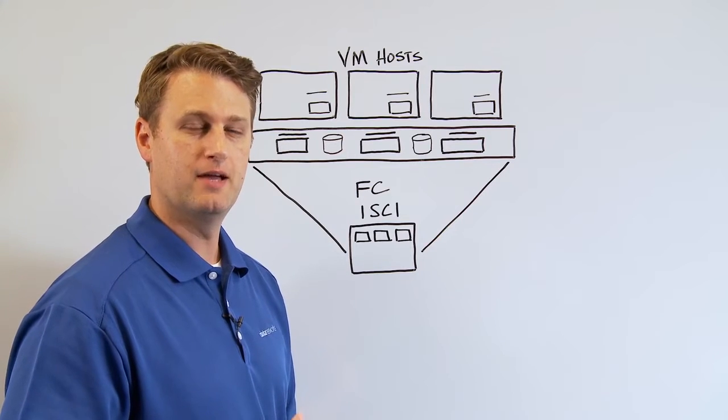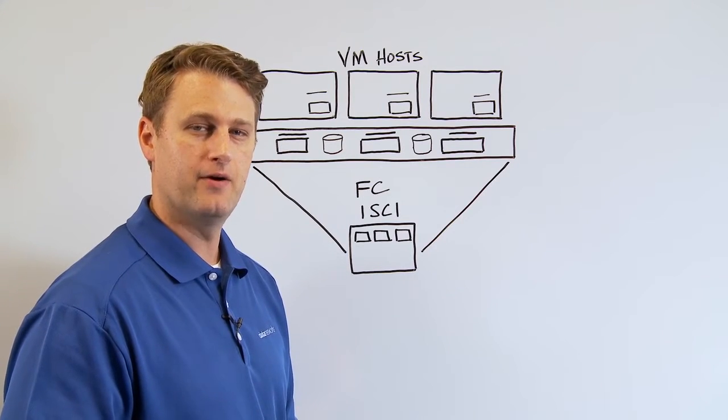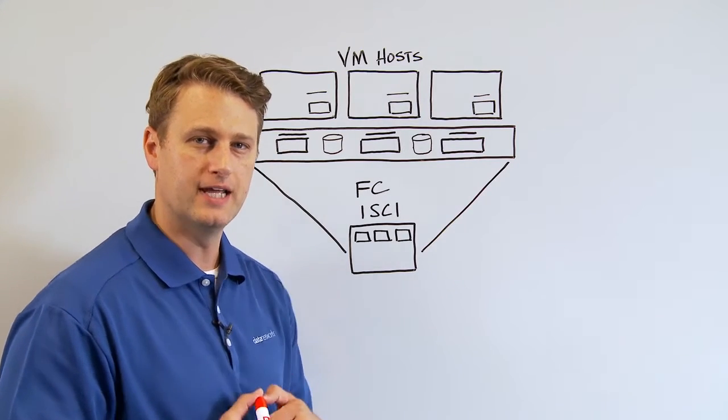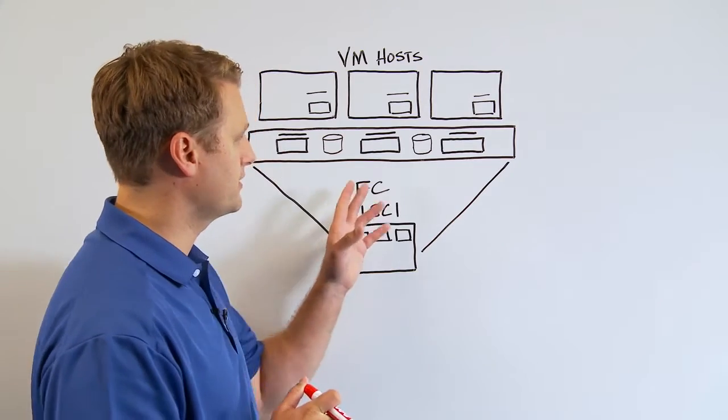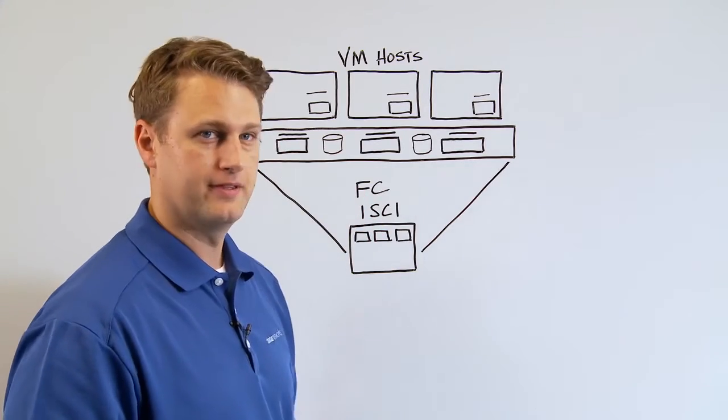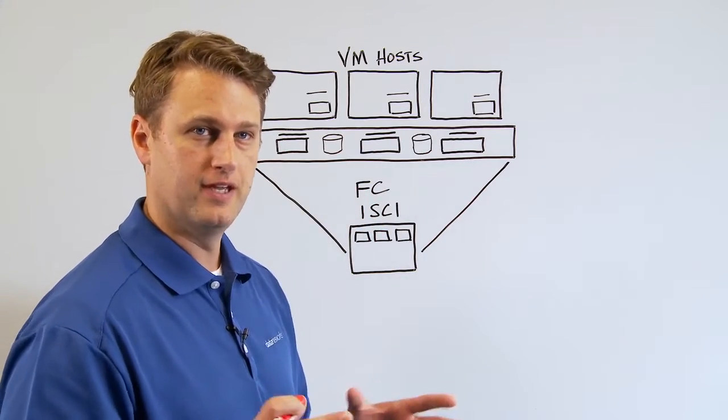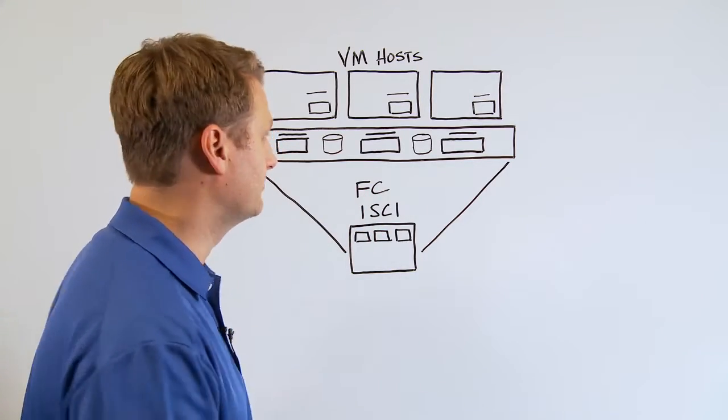Hi guys, I want to talk to you today about vSAN and how it can help with your VDI deployments. So we're first going to start off with the traditional VM environment, right?